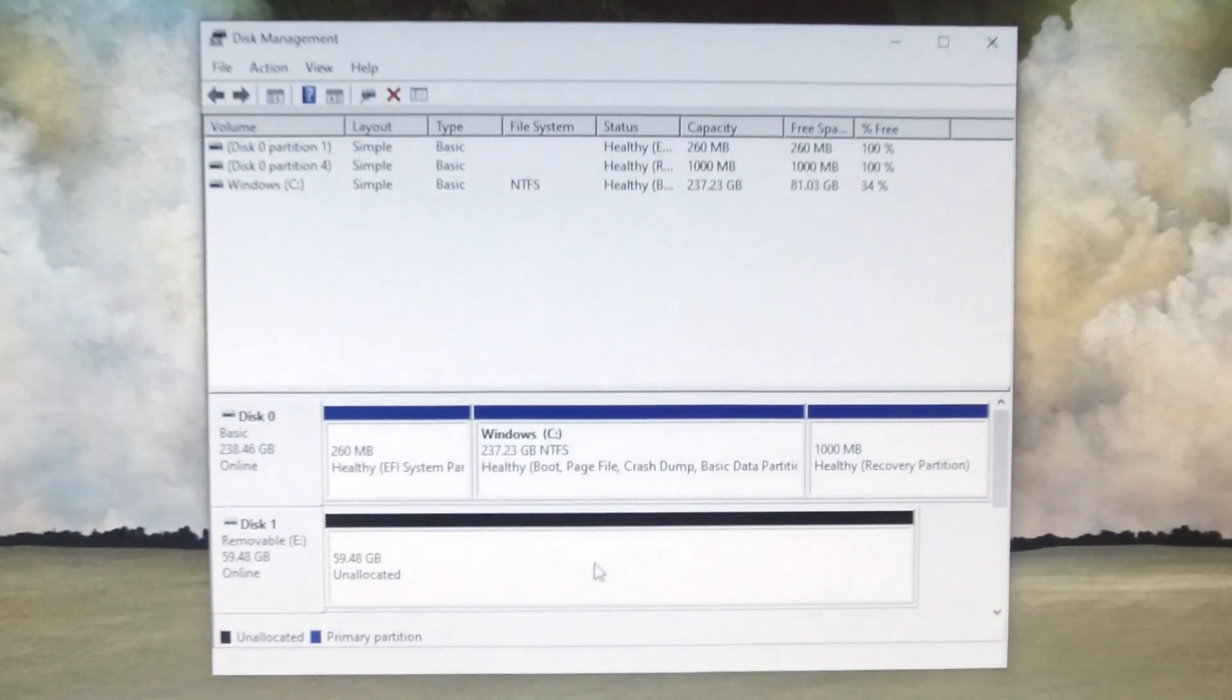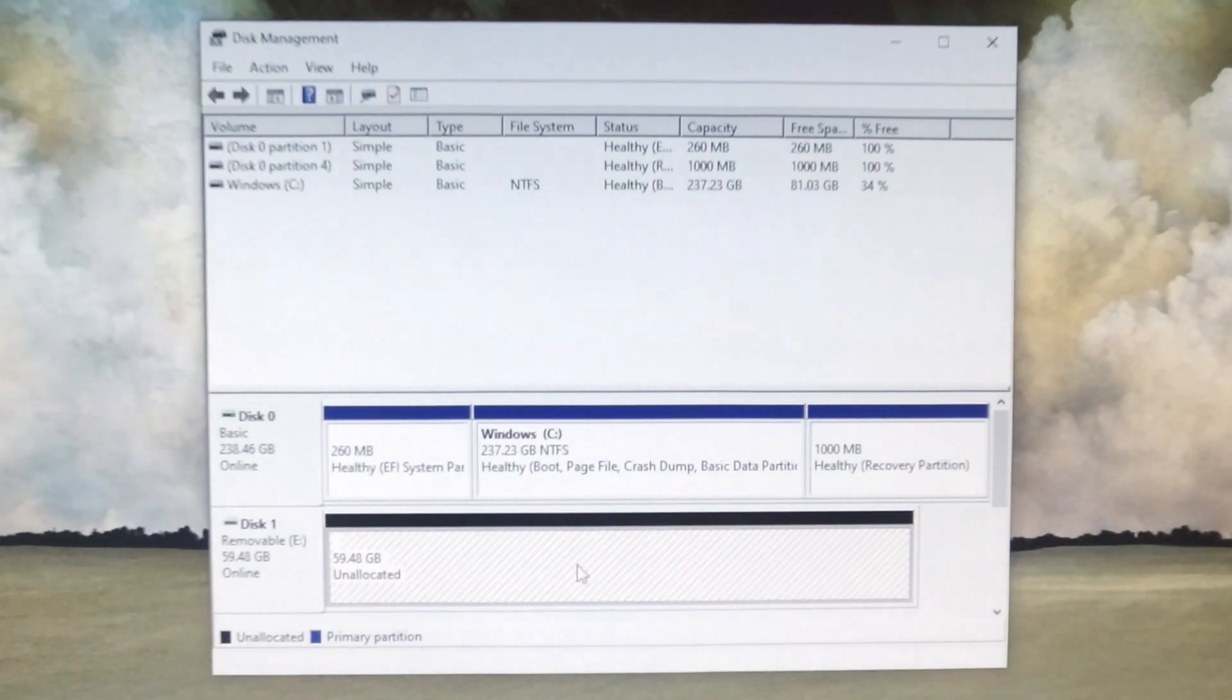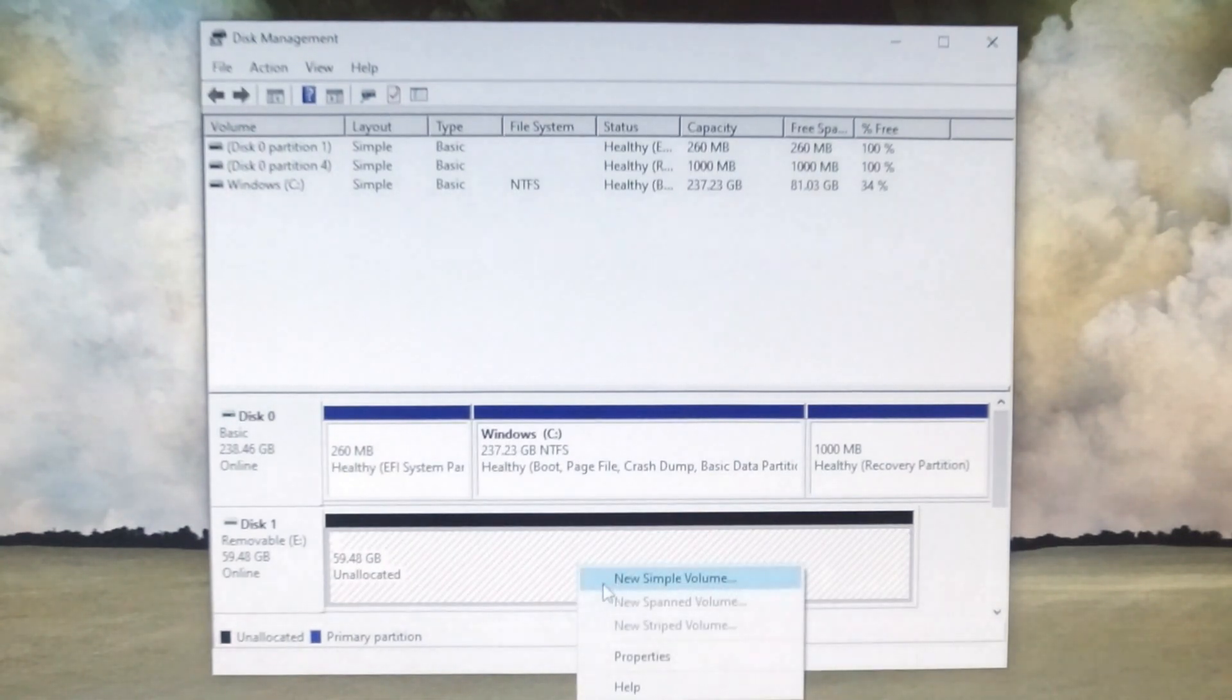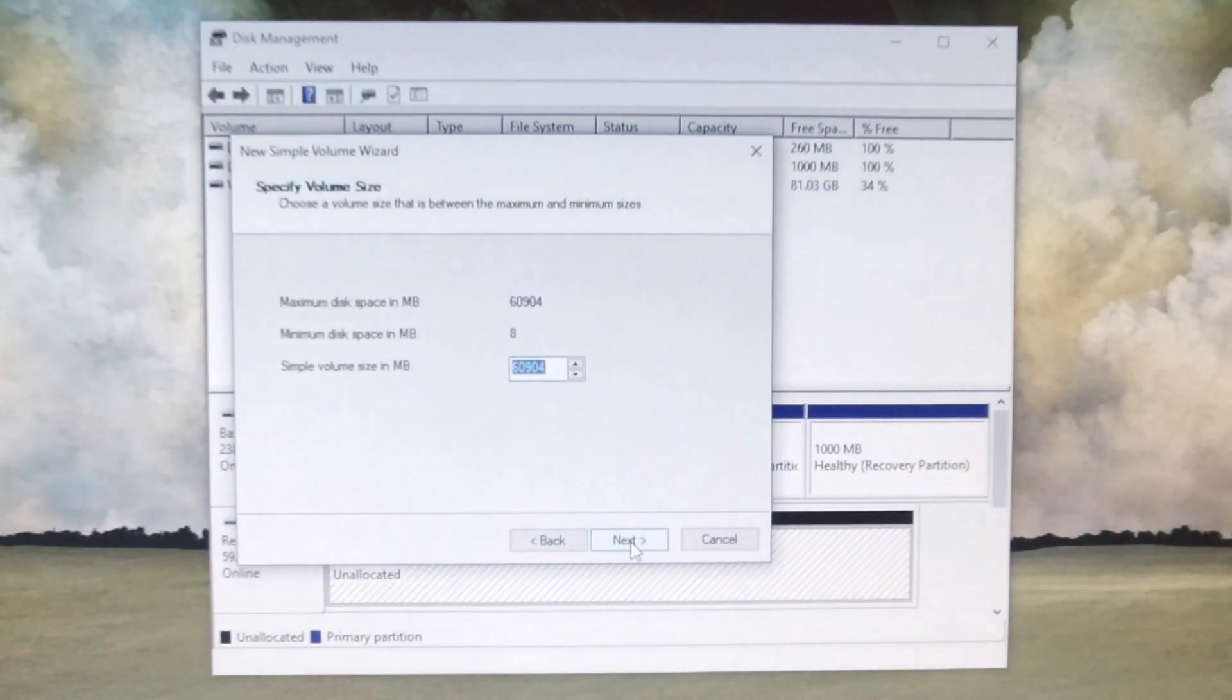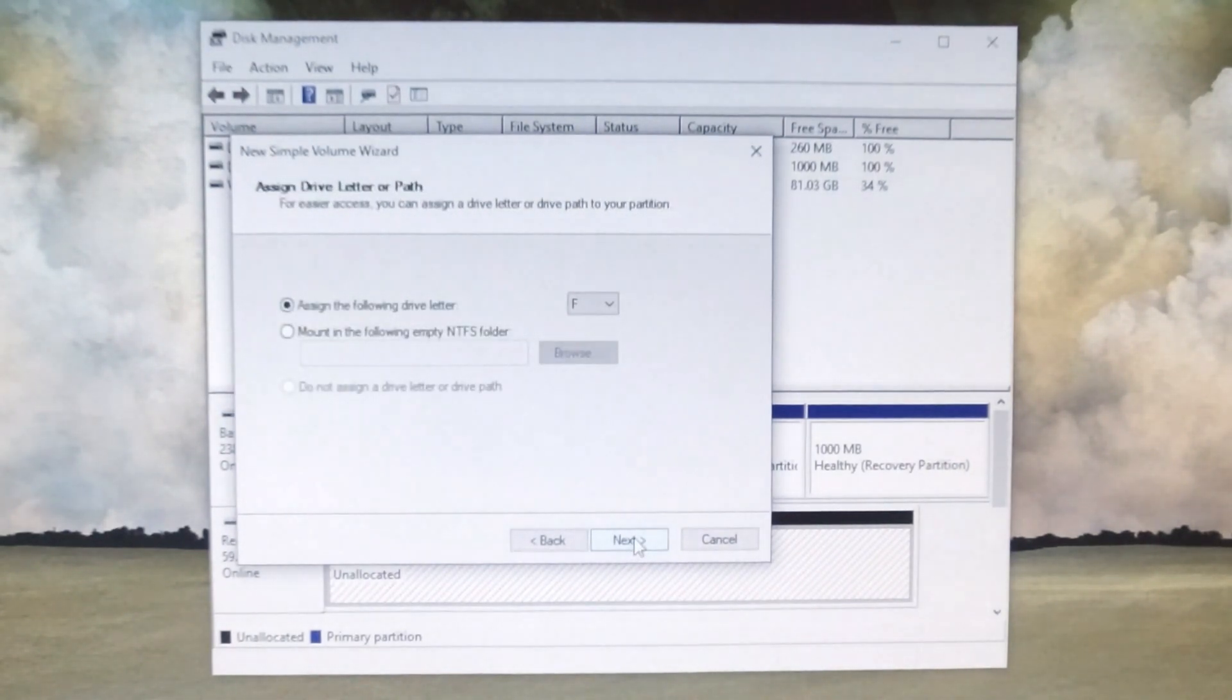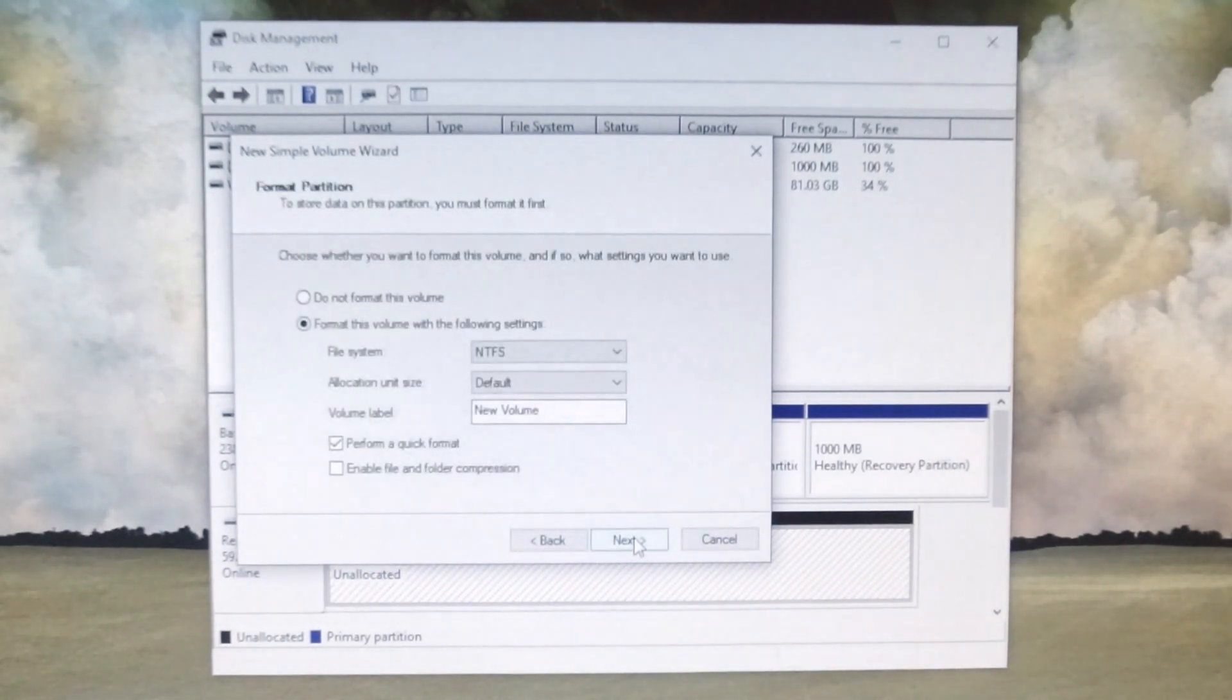Then finally, when it's all one solid block of unallocated space, right-click and select new simple volume, then just keep hitting next all the way to finish.